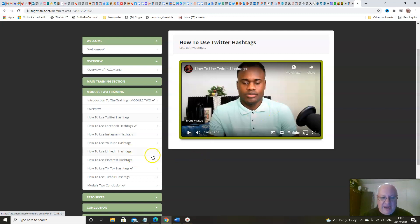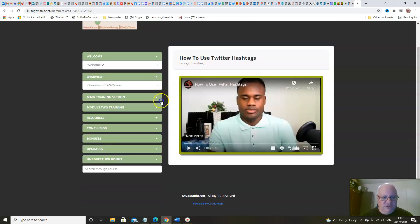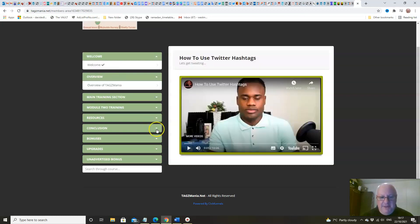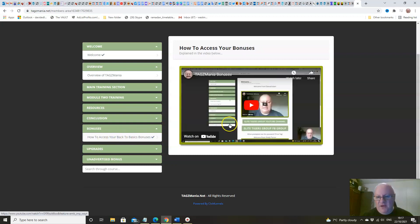You've got hours of training in here. You've also got some resources including free squeeze pages. Then we wrap everything up with a conclusion and all of your bonuses.